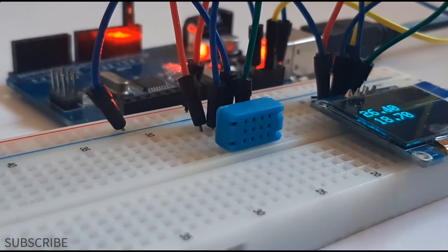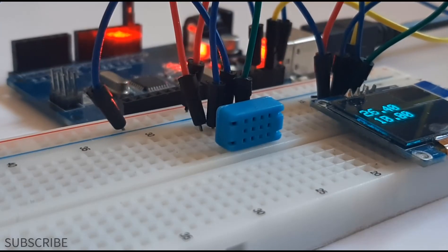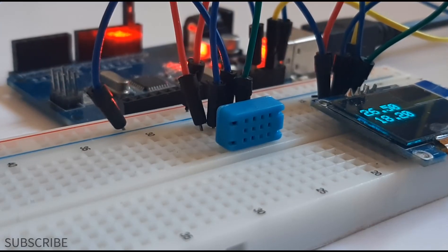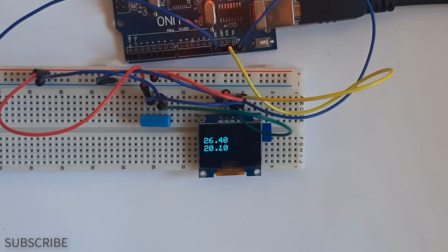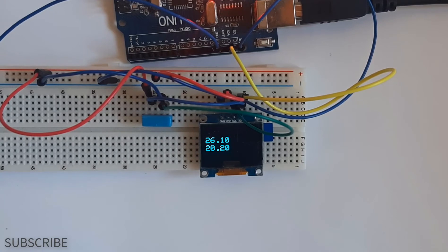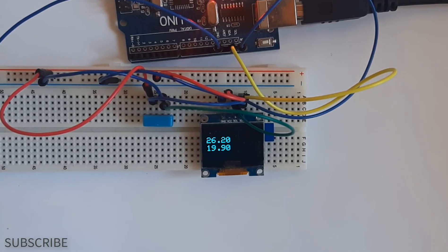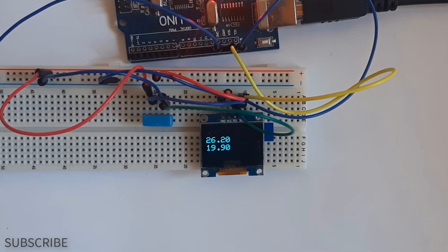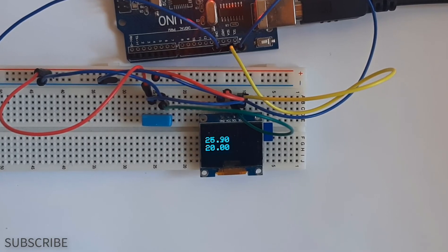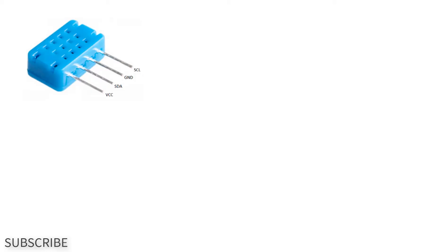In this tutorial we will learn how to use DHT12 temperature and humidity sensor with Arduino. For this project you will need DHT12 temperature and humidity sensor,